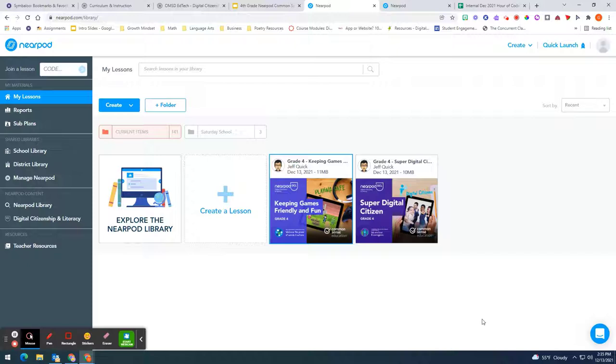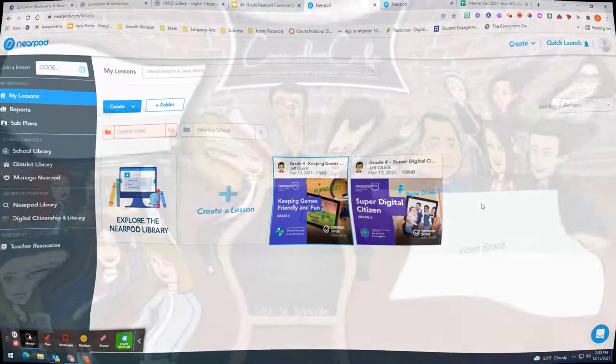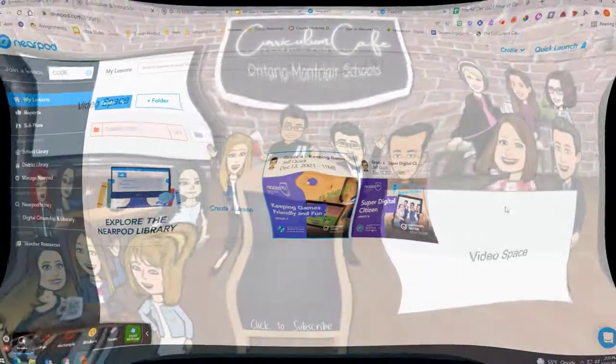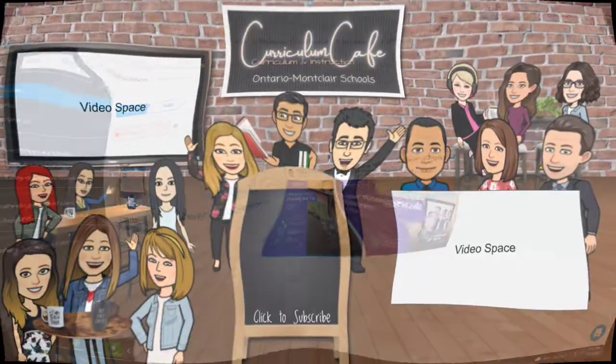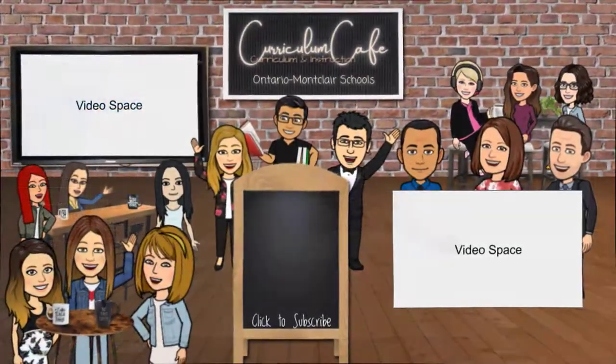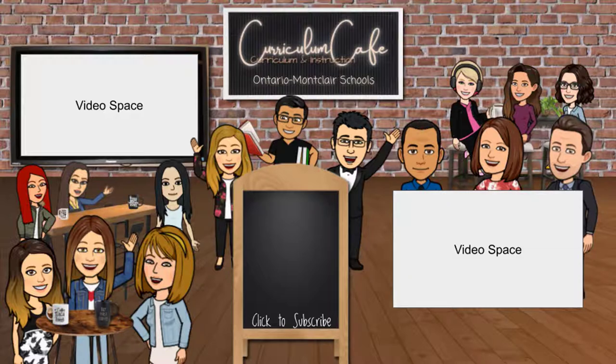I hope you've enjoyed how easy it is to search for digital citizenship lessons on our EdTech website. Hopefully you can use it with your students right away. Thanks for watching this episode of the Curriculum Cafe. Click like and subscribe to join the cafe for more classroom tips from the TOA team.